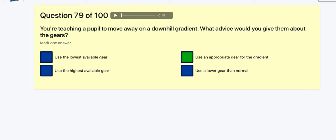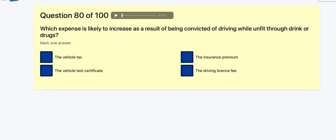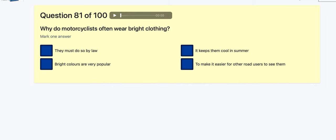Question 80: Which expense is likely to increase as a result of being convicted of drink-driving? The big one is always going to be the insurance premium. If you're caught drink-driving, the insurance companies don't want you.